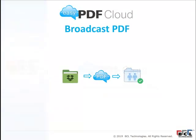Today, let's look at how you can use EasyPDF Cloud to broadcast PDFs to your colleagues so that they can view them and share them. In this process, we'll be using Dropbox and put files into Dropbox.